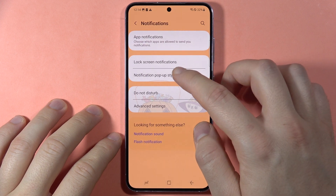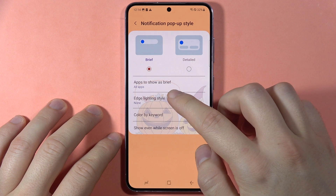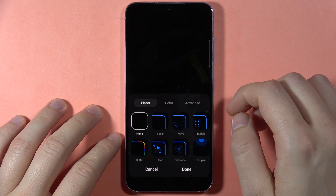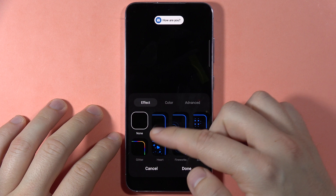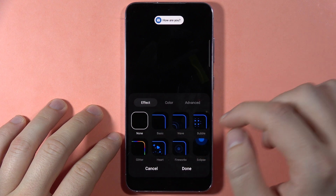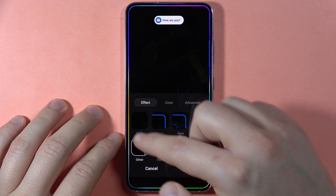Now go to the notification pop-up style, then select the edge lightning style. Here you can find a couple of options — in my case, the favorite one is the glitter style.